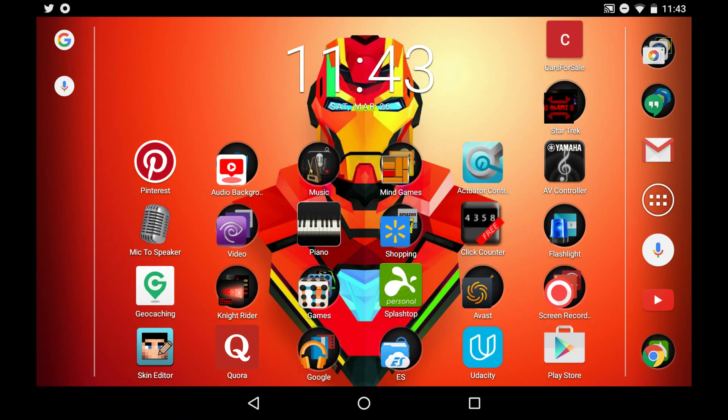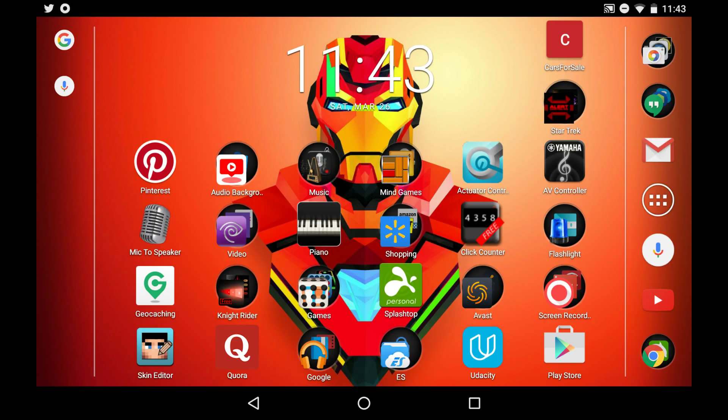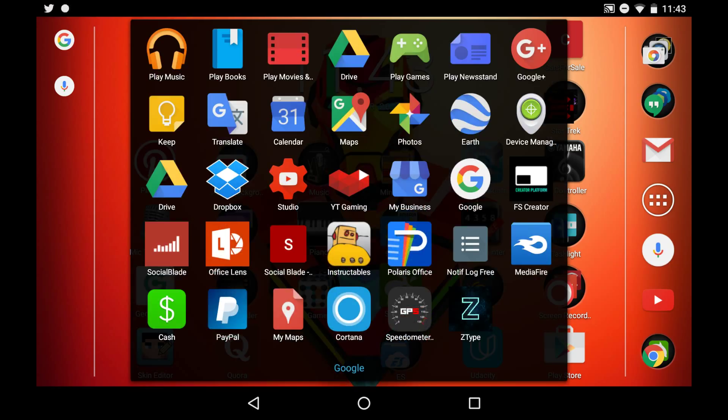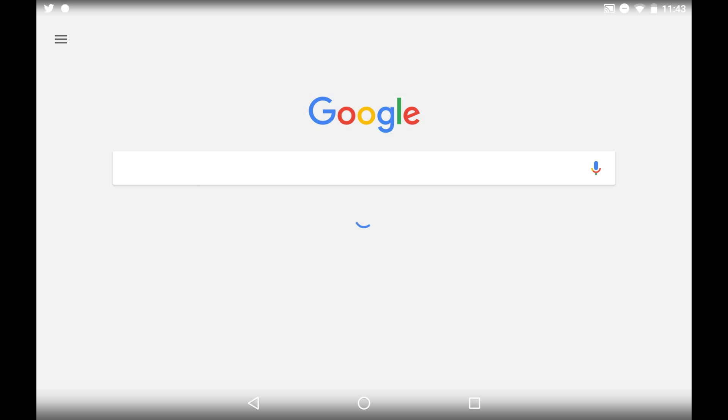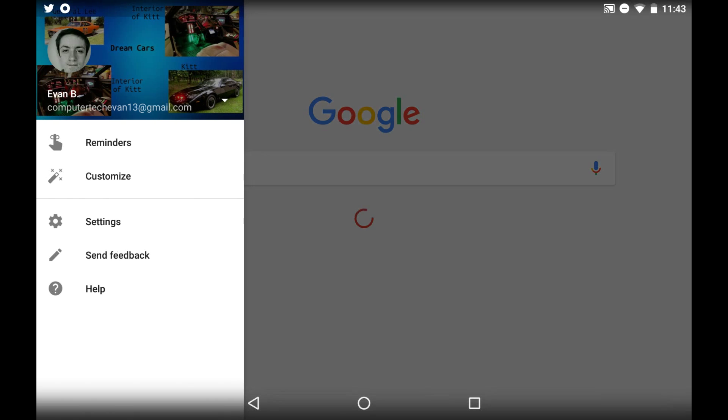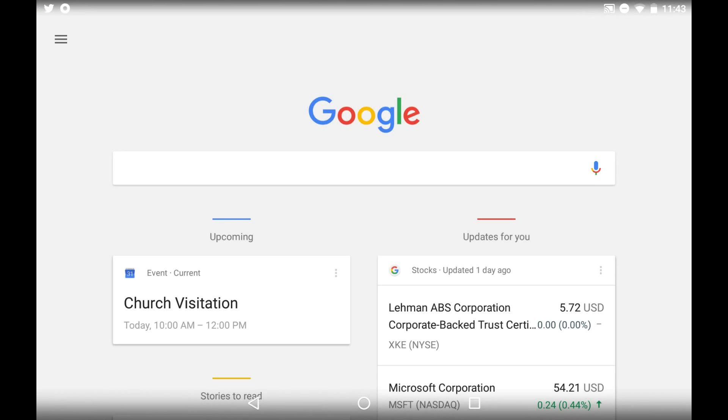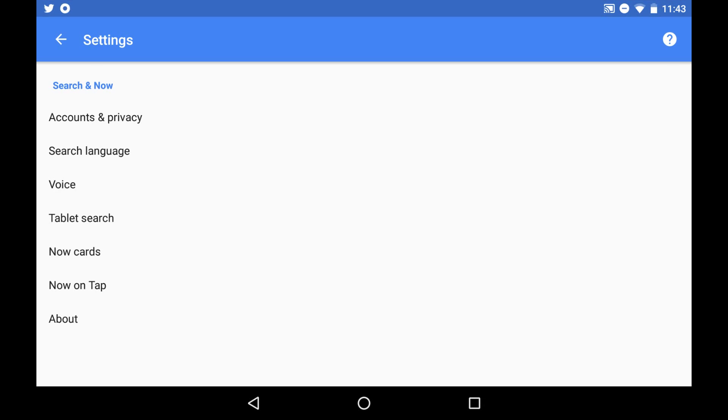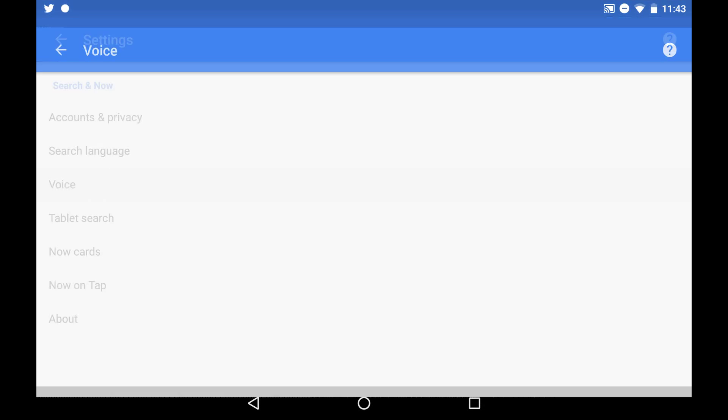So now if that doesn't work for you, then this is how we're going to set it up. Go to your Google app. Select the little menu button at the top. Go to settings. Go to voice.